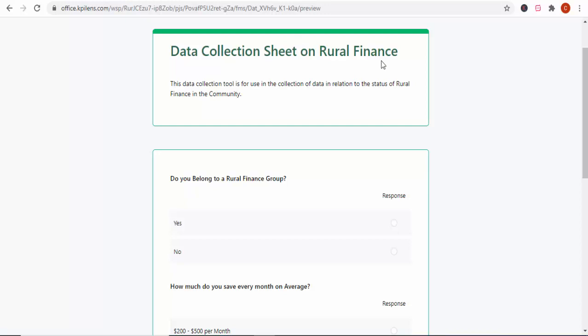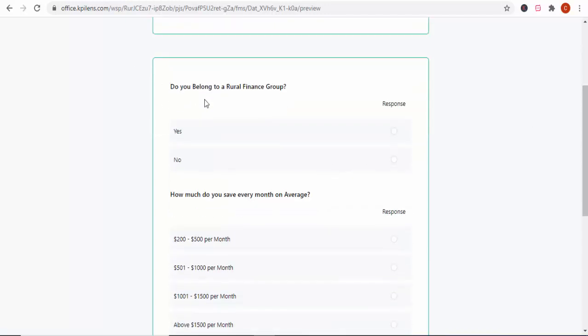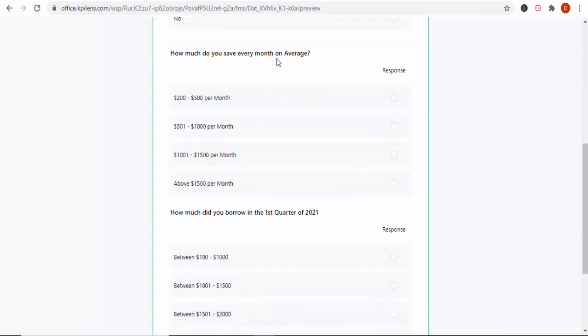Let me run you through this simple questionnaire — there are only three questions. It's a rural finance data collection sheet. The first question is: do you belong to a rural finance group? If the person says yes, you tick there; if no, you tick there. The second question is: how much do you save every month on average? There are different response options — for example, they might say they save $200 to $500 per month. These figures may not be realistic since rural finance can be a challenge, but I was just giving an example.